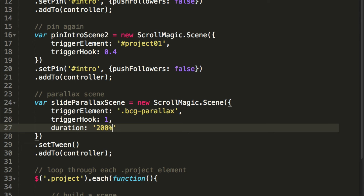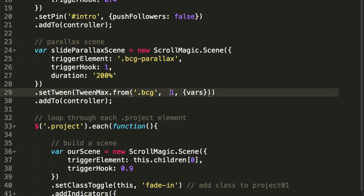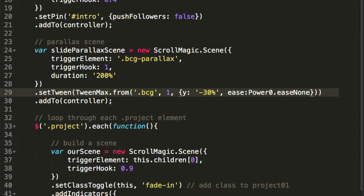Now we need to define the tween — what kind of animation we want to see over the duration of 200%. We can create a tween directly inside the setTween method. Let's create TweenMax.from — the element will be '.bcg' (the background image container), duration 1, y offset to minus 30%, and we'll reset the ease to Power0.easeNone. The background is animating from minus 30% to its CSS position of 0.